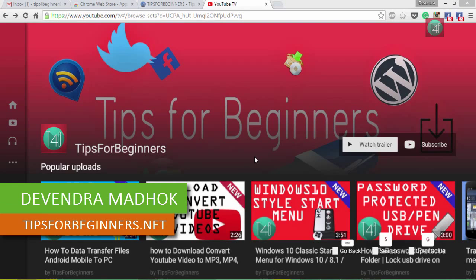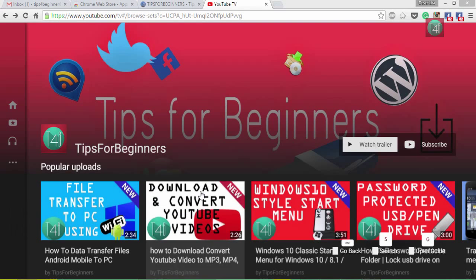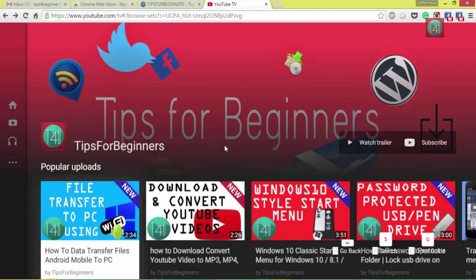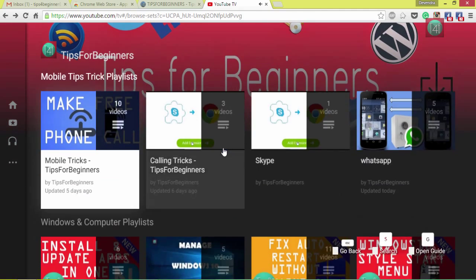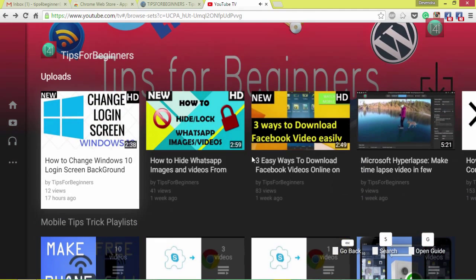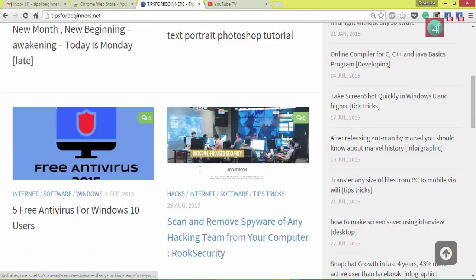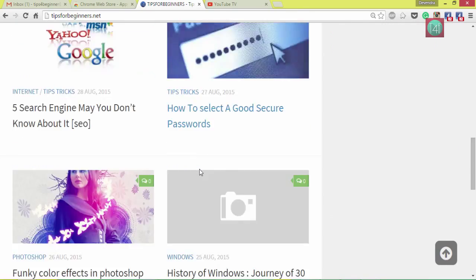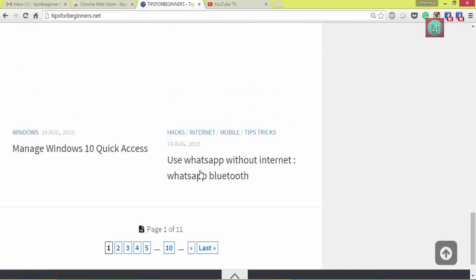Hi guys, I'm Devindamadu from Tips of Beginners and this is my official YouTube channel Tips of Beginners. You can watch my popular uploads and latest uploads.